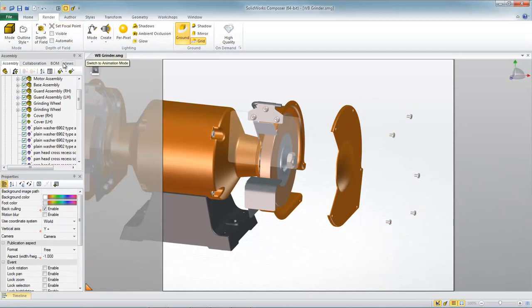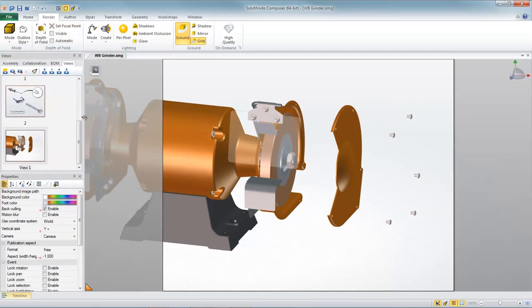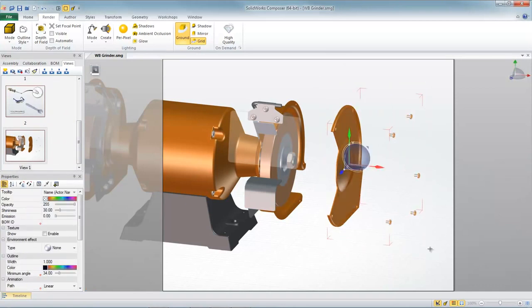And that's looking great. Let's capture a new snapshot or a new scene. Now in the second scene we'll hide the components that we just exploded.